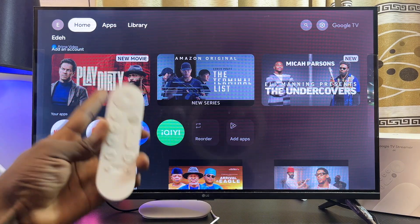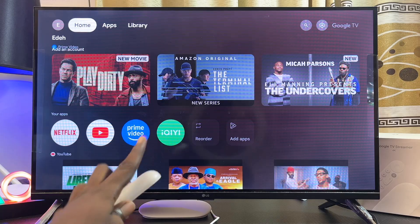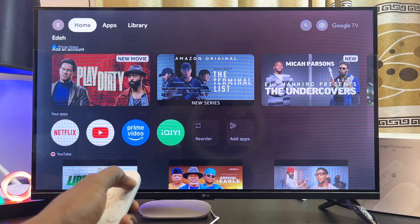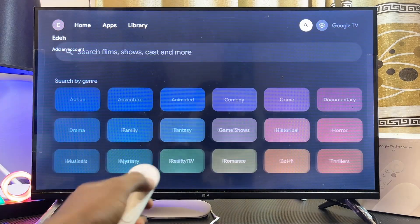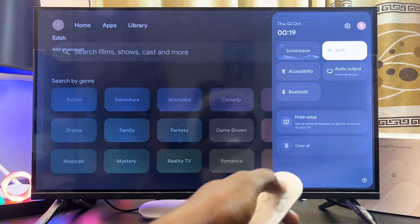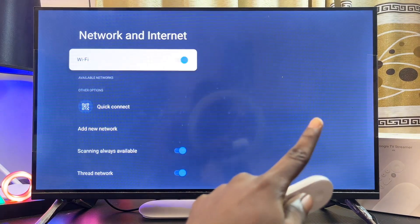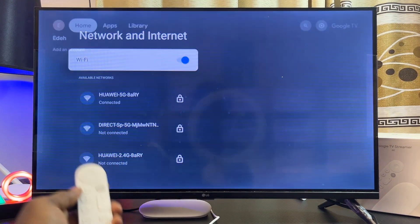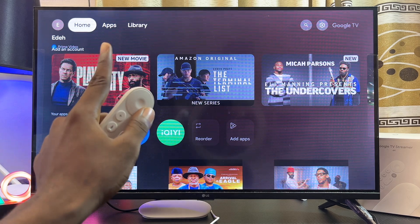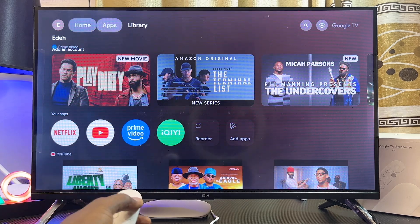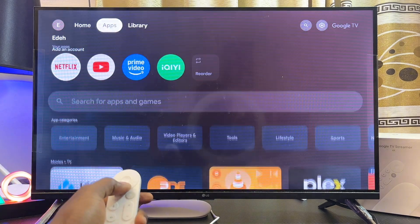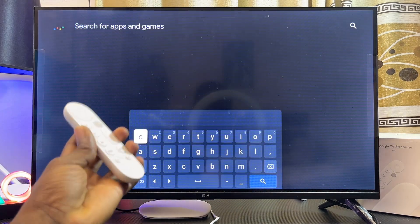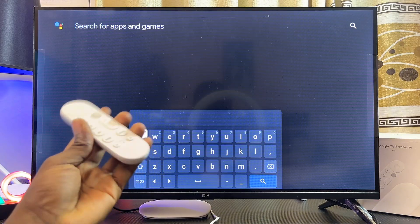First things first, make sure that your Google TV Streamer device is connected to the internet. From the settings, come over to Wi-Fi and make sure you're connected. Then from the home of your Google TV Streamer, navigate to the app section at the top, scroll down to where you have the search bar, and proceed to search for the app you want to download and install.